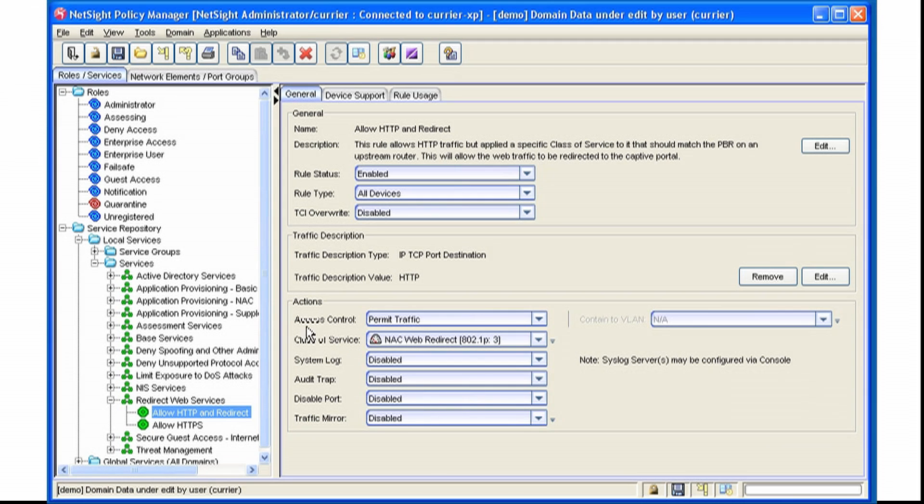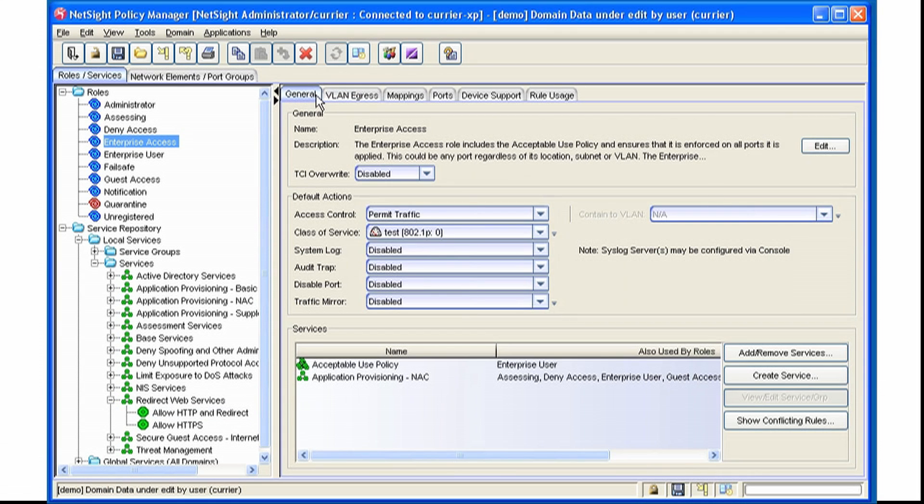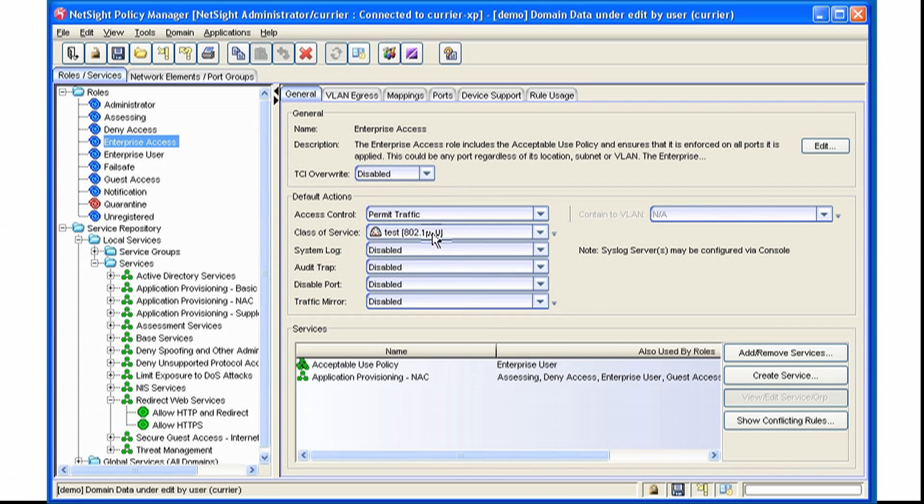Another example of assigning a Class of Service is at the role level. We can select a role. And again, under Default Actions, we can select a Class of Service. In this case, we've selected Test as our Class of Service to assign to this policy.